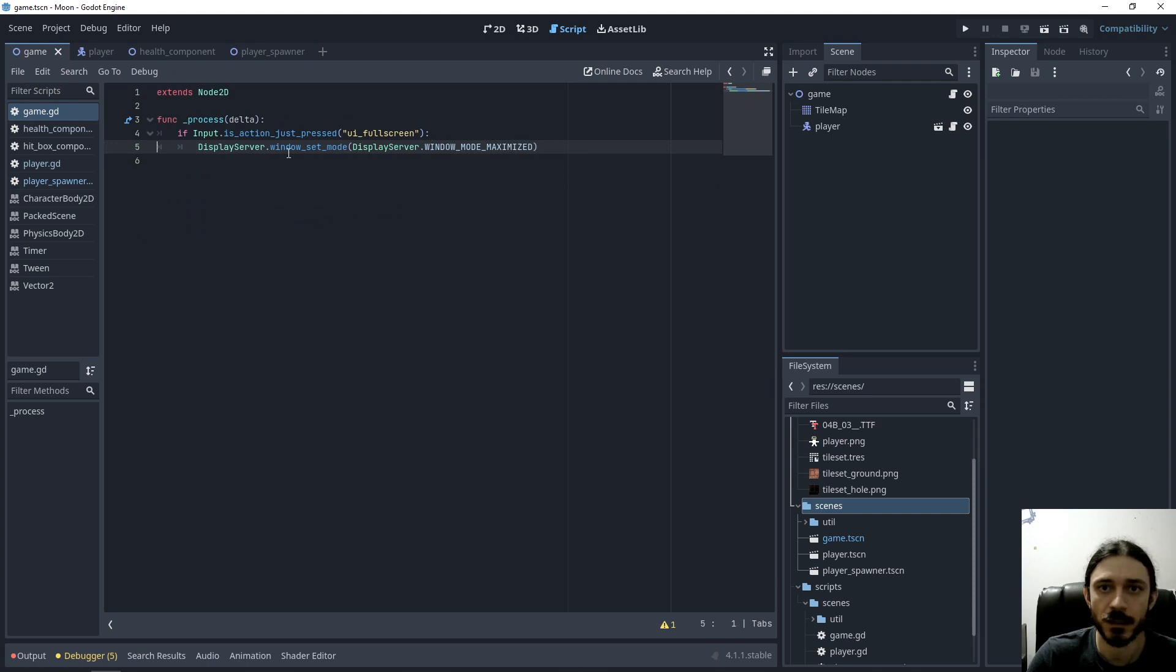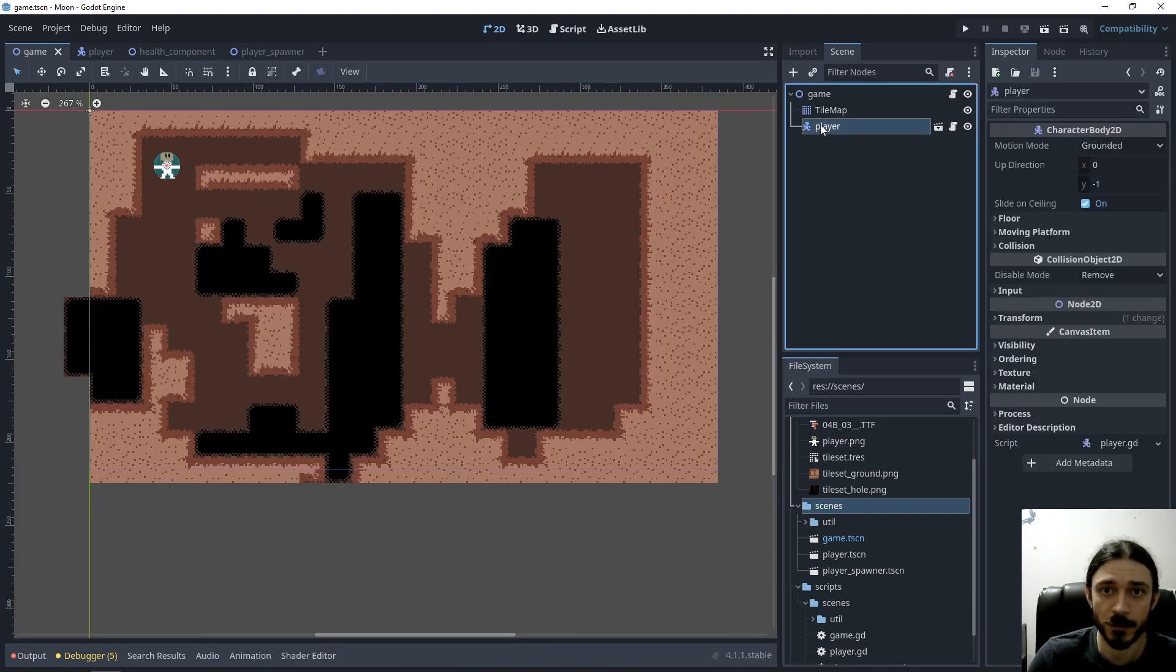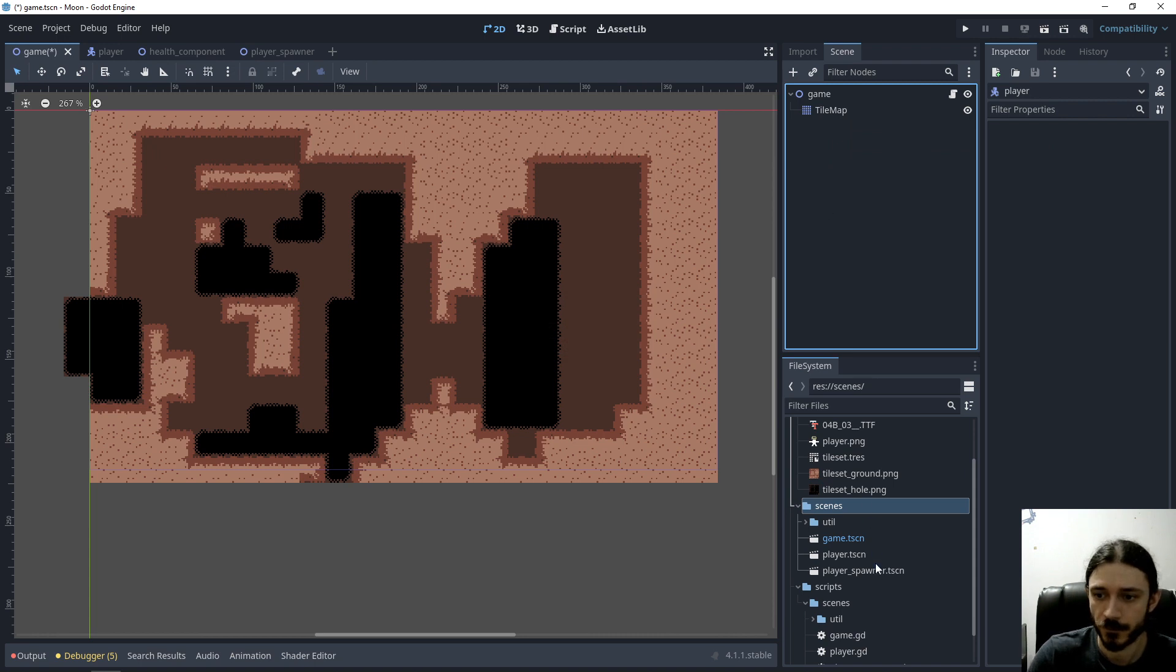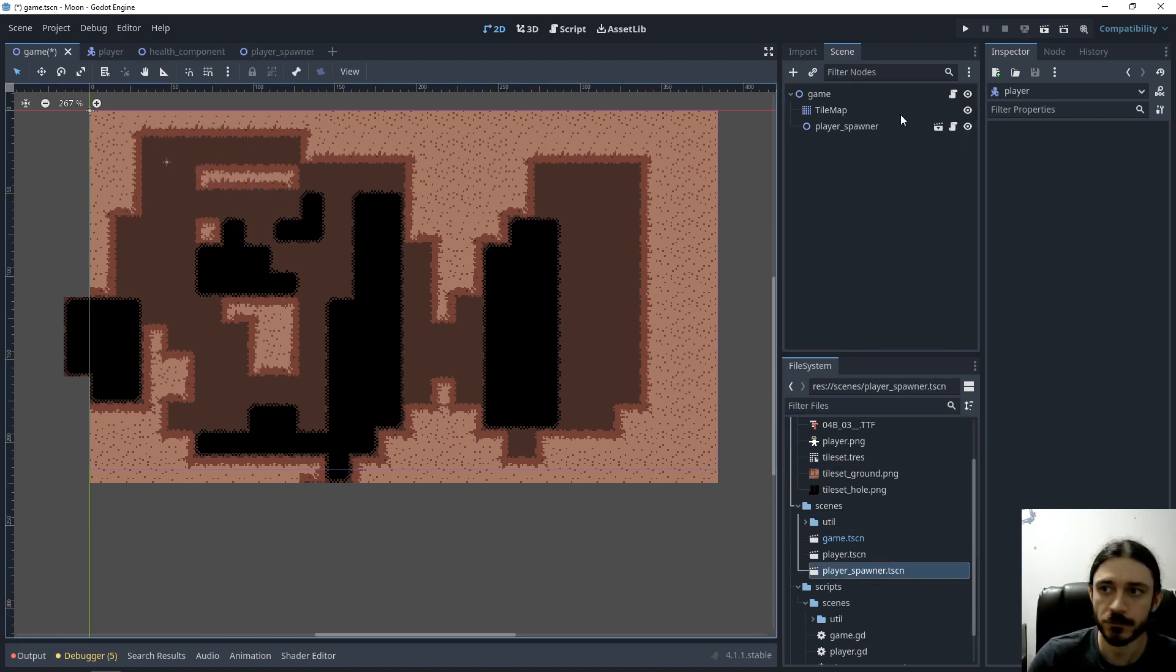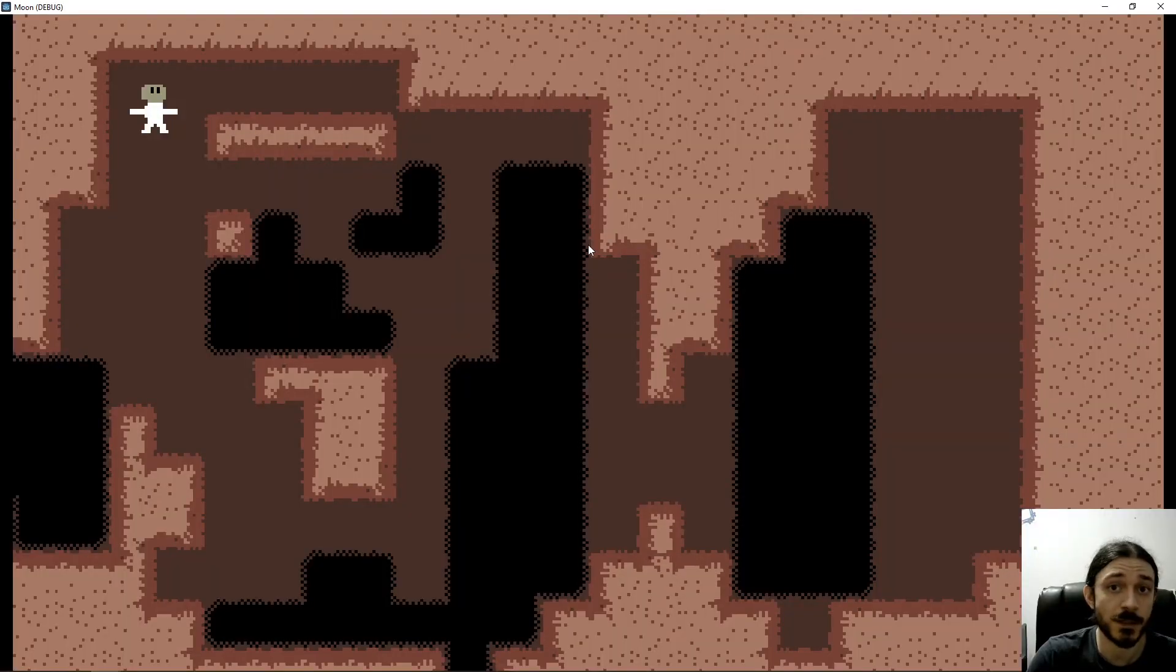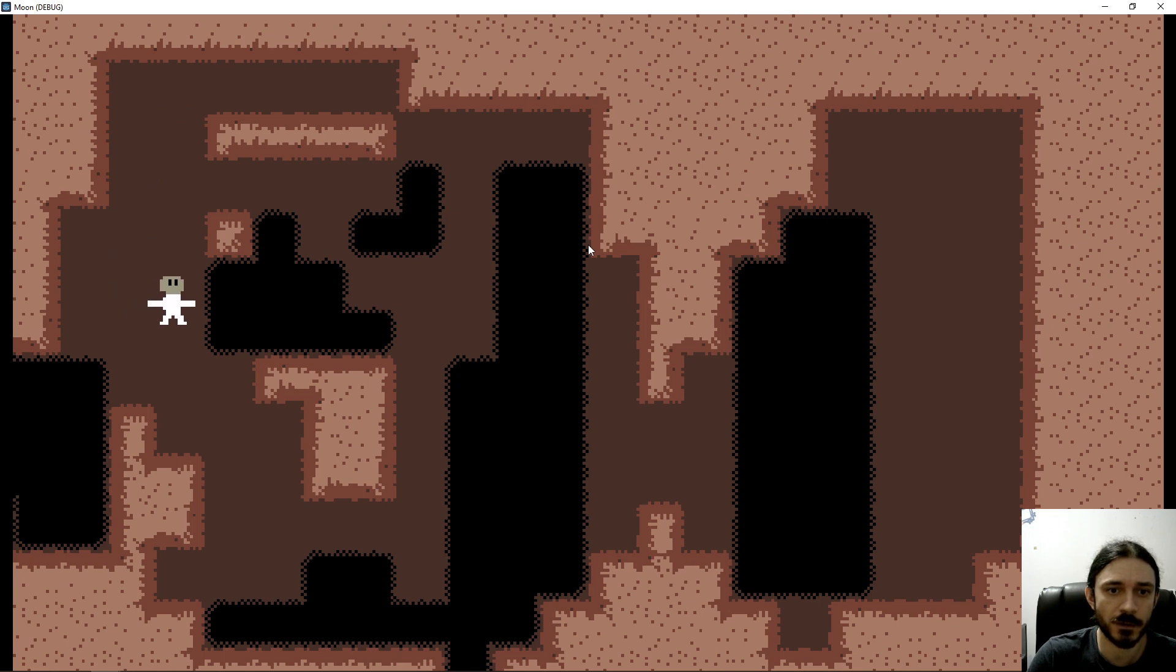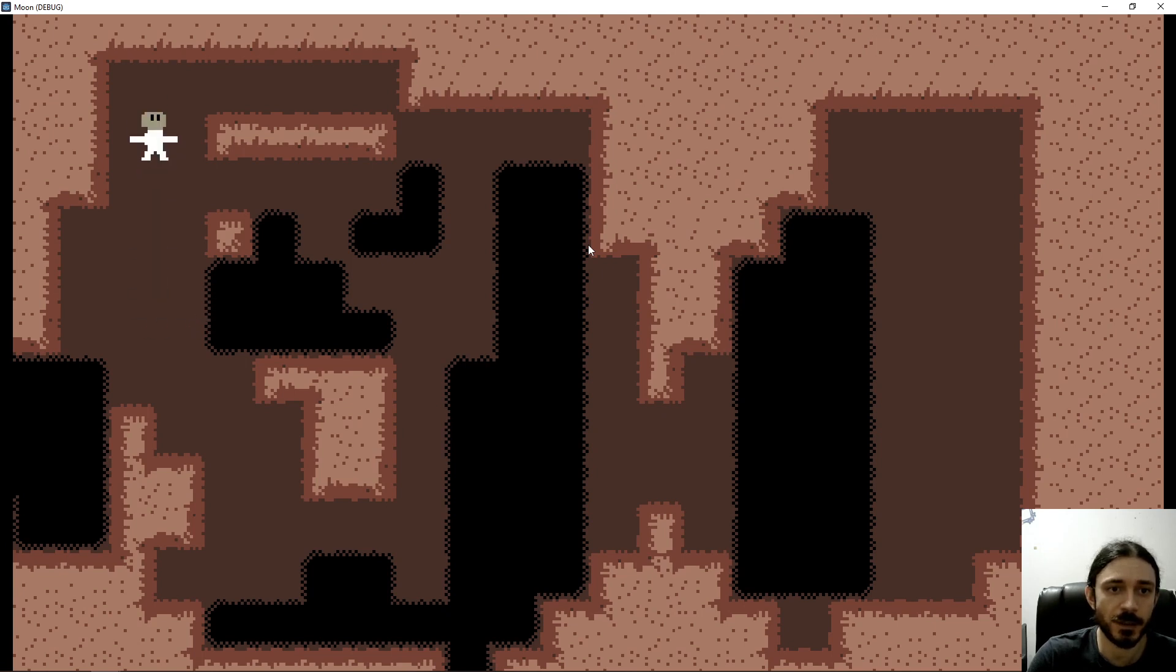In my game scene, I'm going to delete my player, place the spawner and let's see what happens. So I can see my player is being created. And whenever I die, the player is being recreated each time.